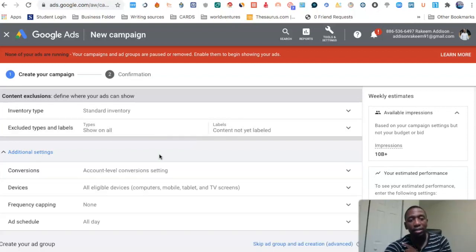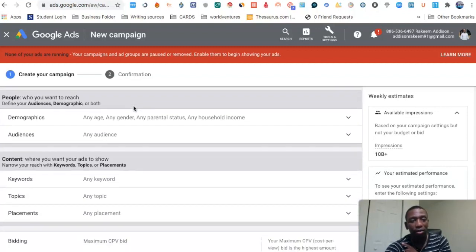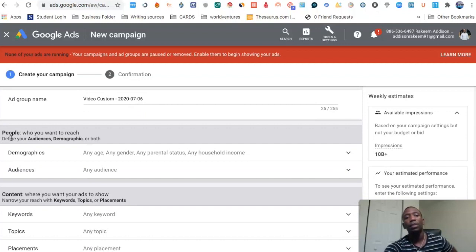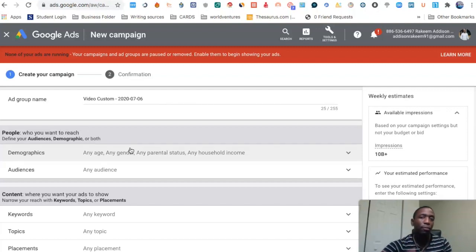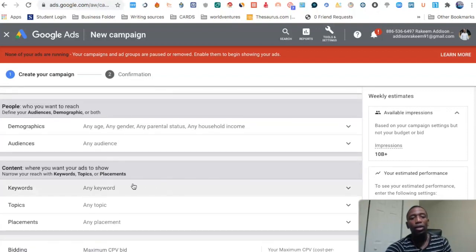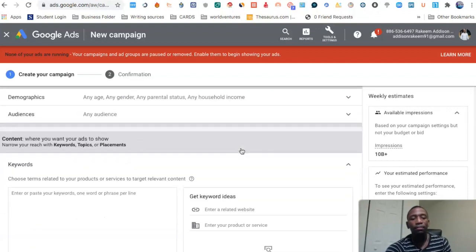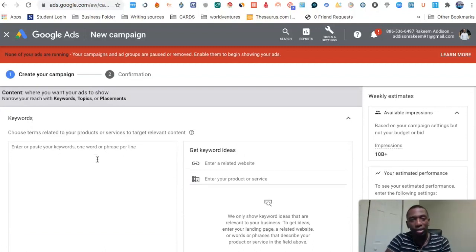Let's go to Additional Settings and leave all of that alone and skip along. Now you can see 'People who you want to reach' — we're getting close to where we're going to set up our keywords. You'll see Demographics, Audiences, and Keywords. We're going to click right here on Keywords.